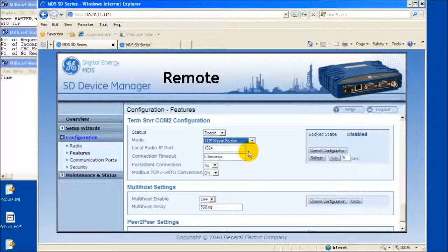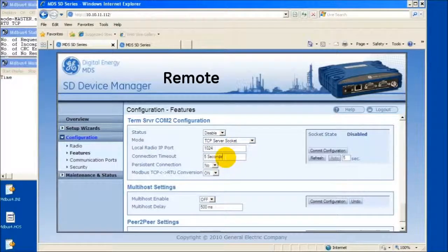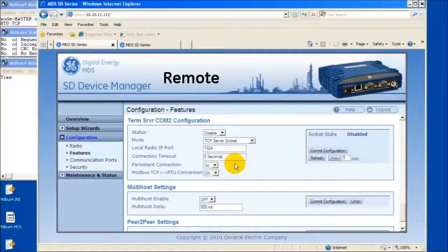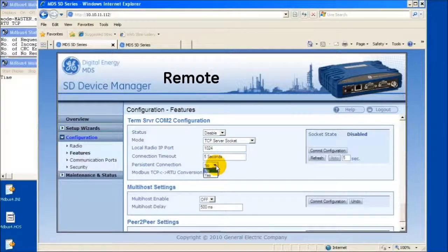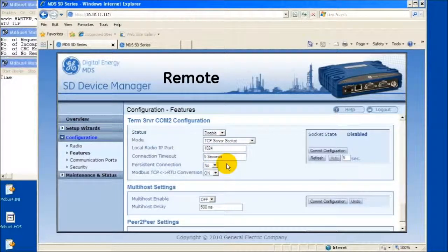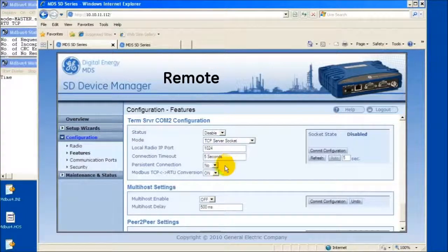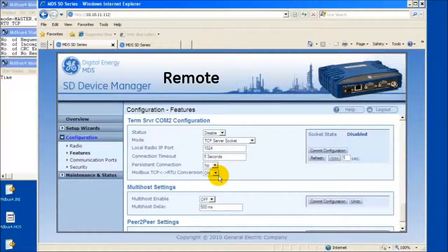Change the mode to TCP server socket, assign a desired port number, set the desired connection timeout, or select Persistent Connection. Selecting Persistent Connection disables the use of the connection timeout since once the connection is established, it will not disconnect.